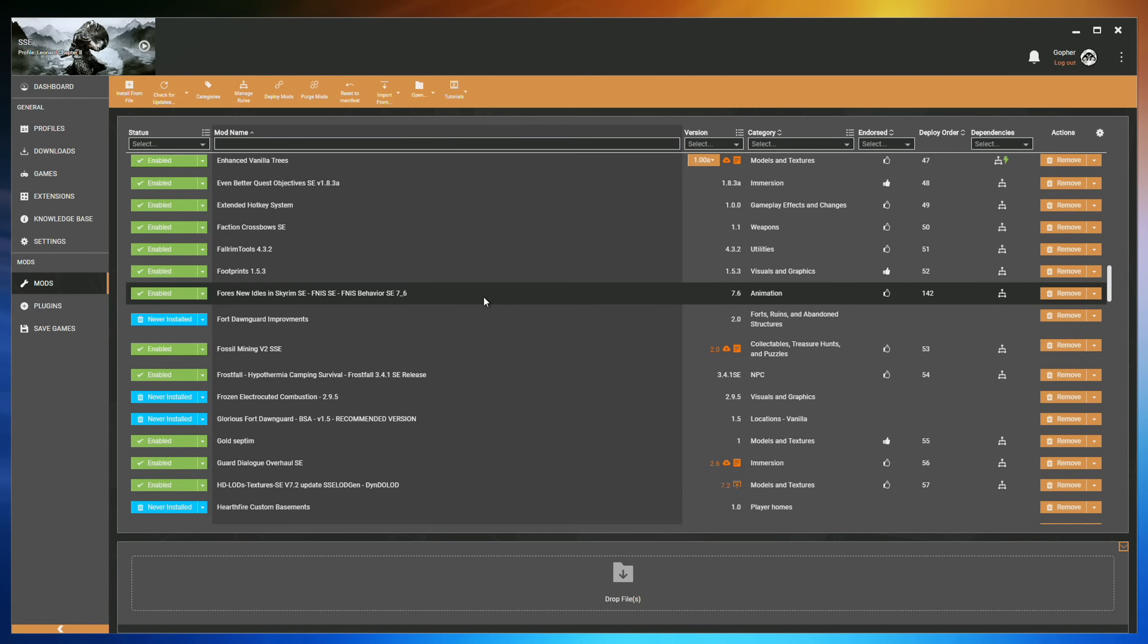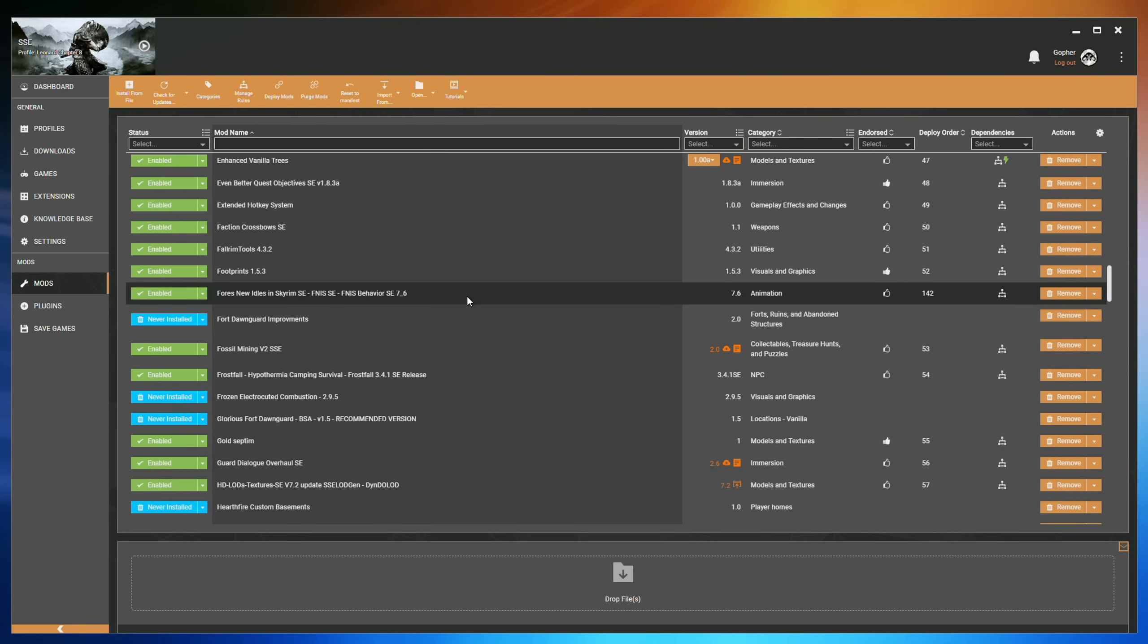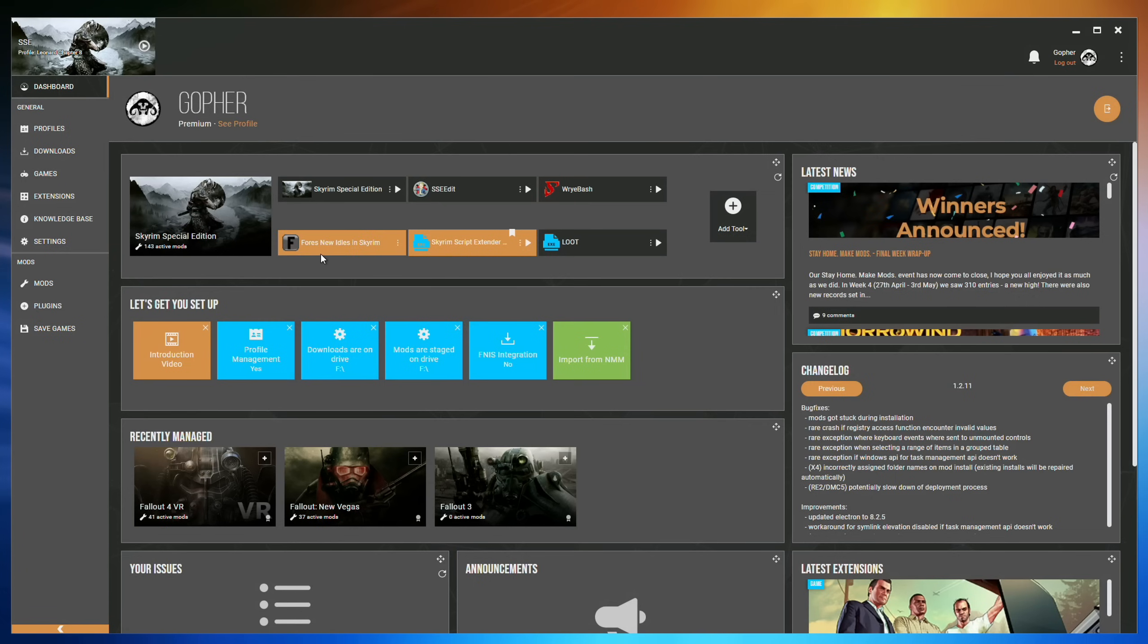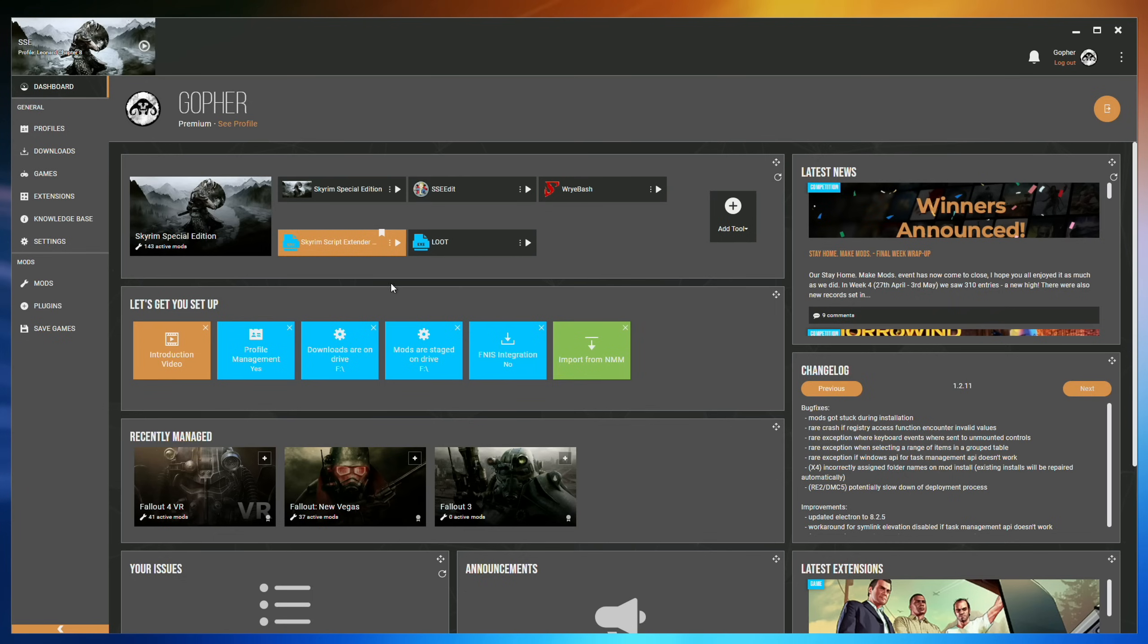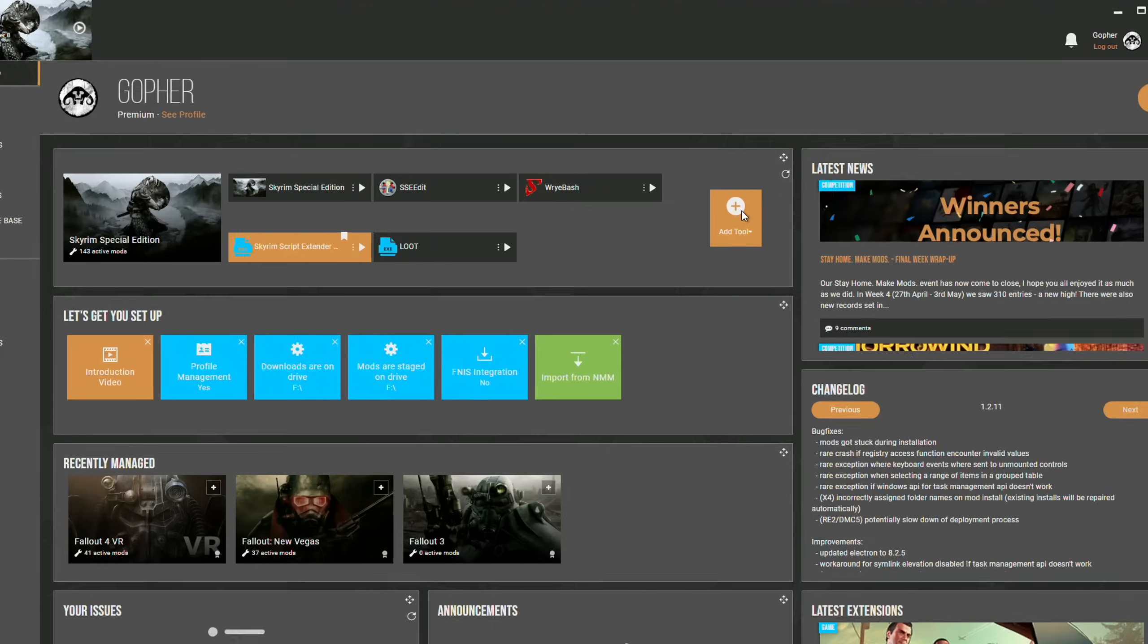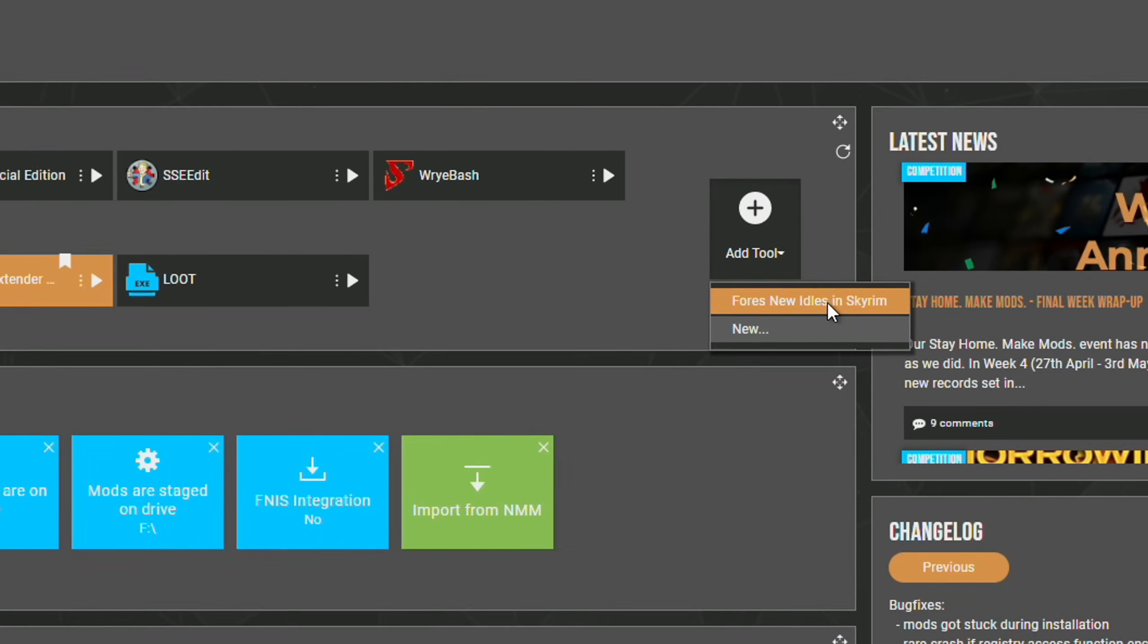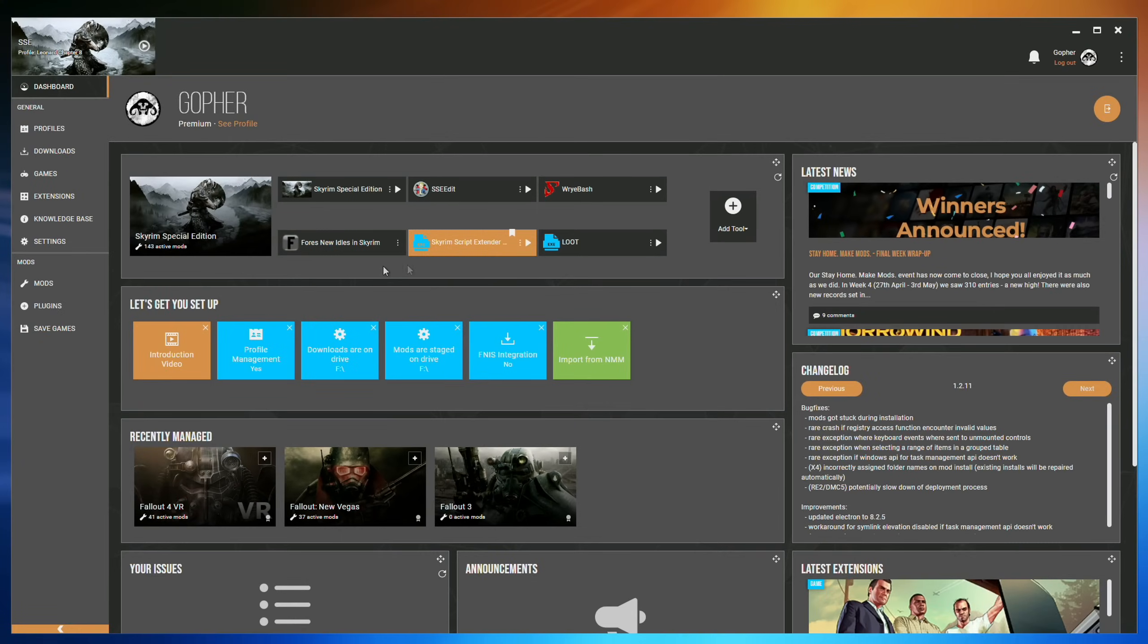This is where things get a little different when compared to other mods, because in actual fact, FNISS is more of a tool that needs to be run each time you install a new mod with custom animations. Luckily, we can get Vortex to do this automatically for us by going to the dashboard and finding Fores New Idles in Skyrim in the tool section. If you get here and this is missing, don't worry, you can add it by going to the plus icon, clicking on it, and then selecting Fores New Idles in Skyrim. Then you click the three dots here to open up the menu and select Edit.